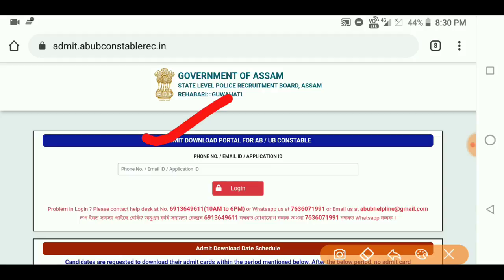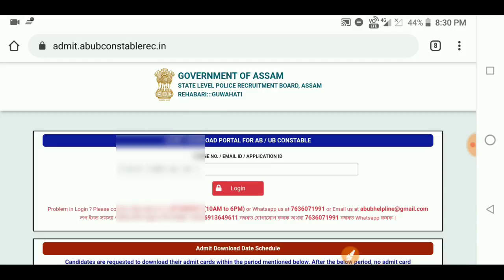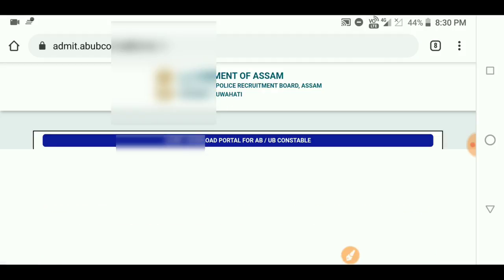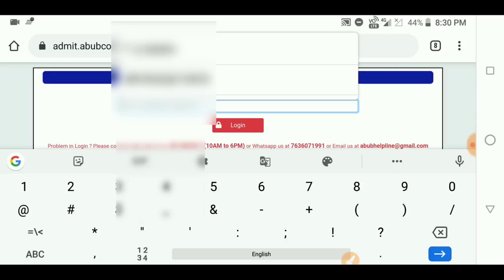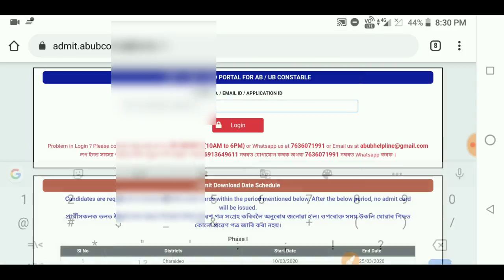You can find the phone number and you can find the registration. You can also find the password.